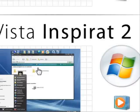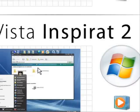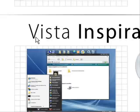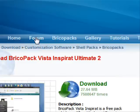Go to Vista Inspirat 2. It'll prompt you to download page.